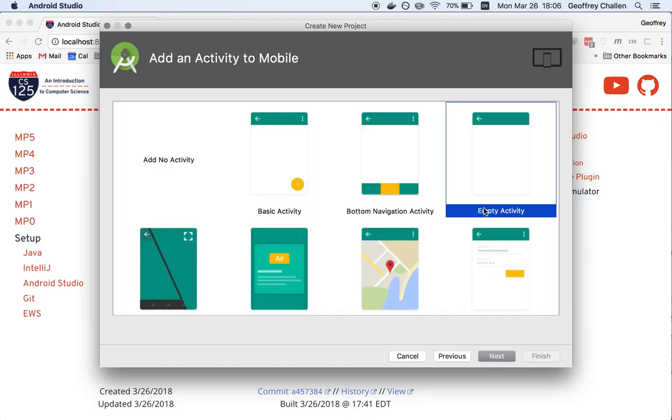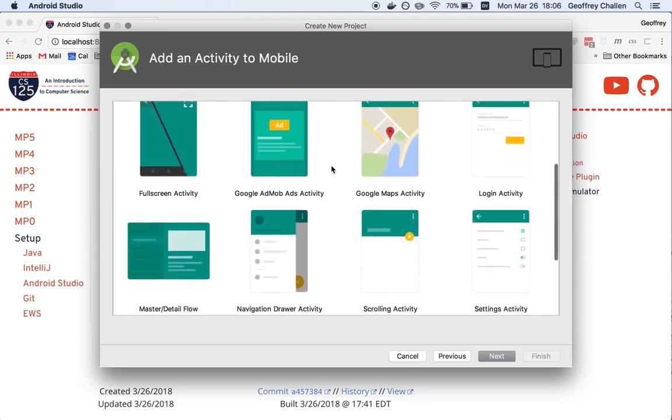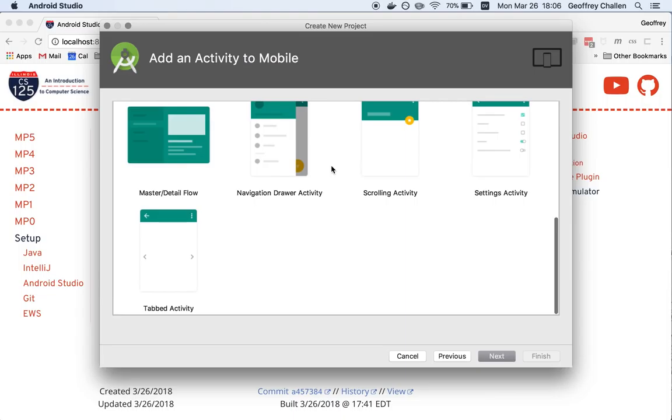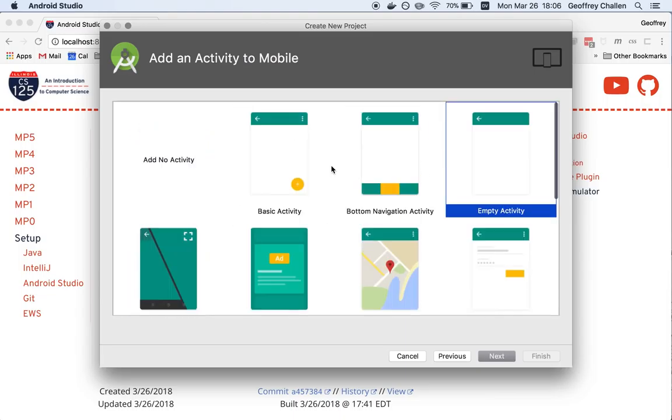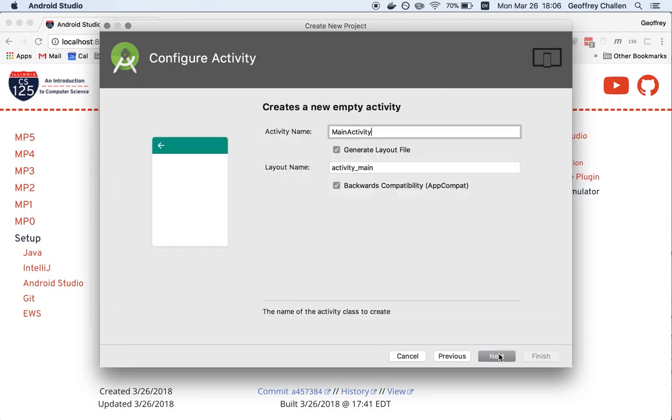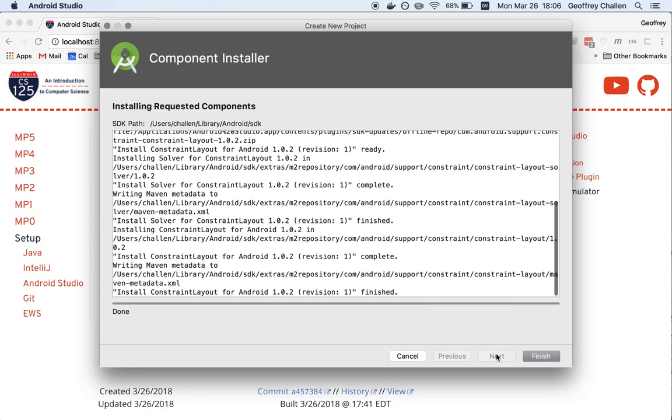For this tutorial, let's just create a very simple app. We have some different choices here in terms of the initial activity. That's sort of like a screen part of the app that we can add. For this screencast, let's just add an empty activity. The defaults here are completely fine as far as the activity and layout names. Now there's a couple of extra things we're going to have to do. So we're going to hit finish.